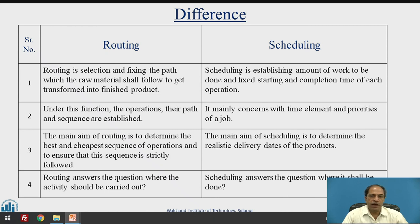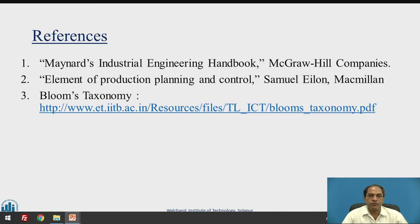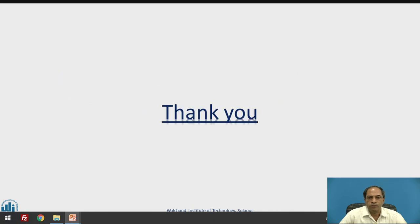Routing answers the question of where the activity should be carried out, whereas scheduling answers the question of when it shall be done. Thank you very much.